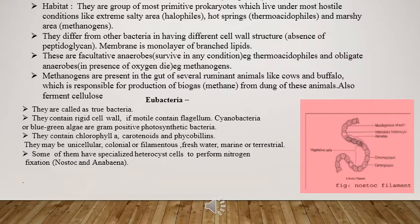What are methanogens? These are bacteria present in the gut — the alimentary canal — of ruminants. Ruminants are herbivores or grass-grazing animals like cows and buffalo. These bacteria help in the production of biogas from the dung of these animals and also help in the fermentation of cellulose, meaning the breakdown of cellulose.